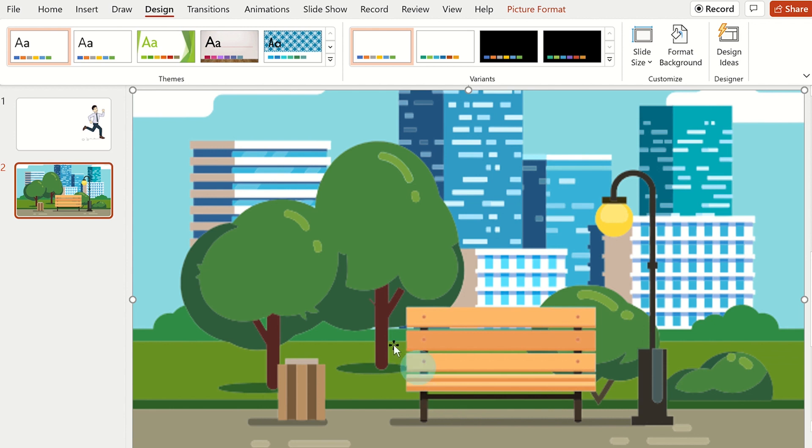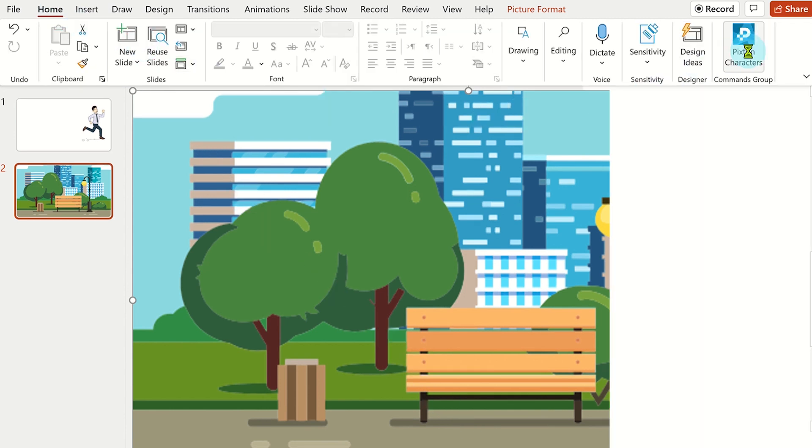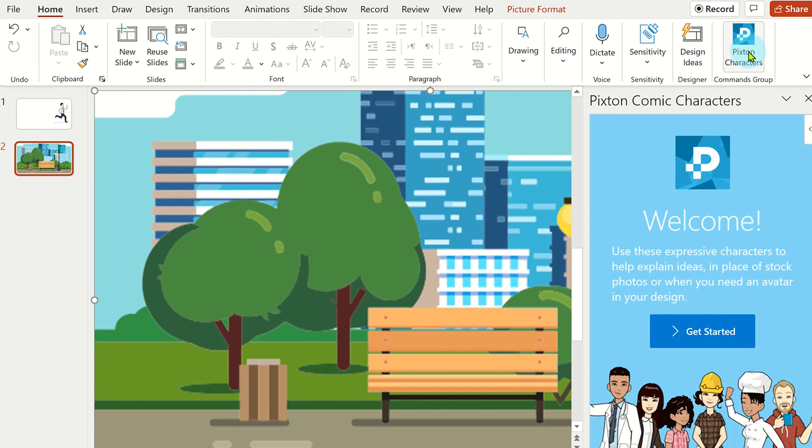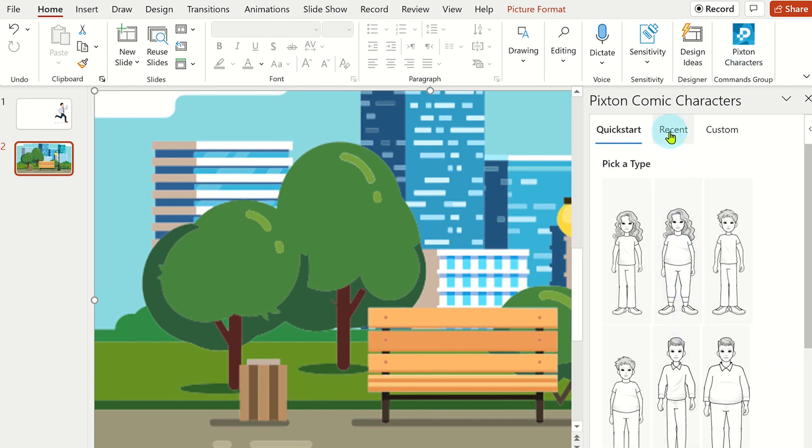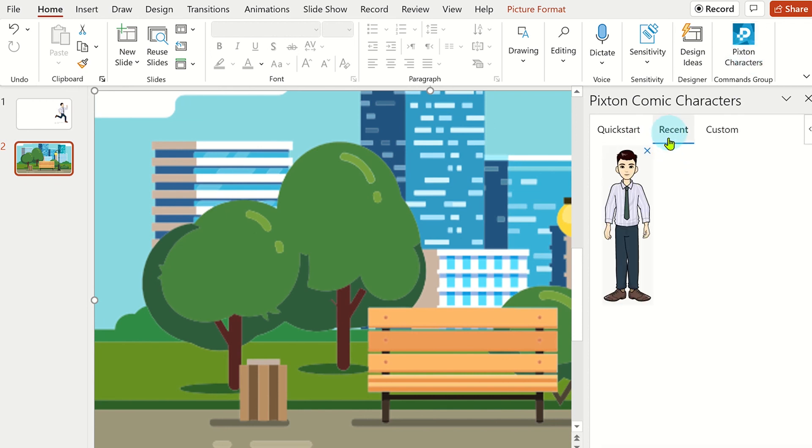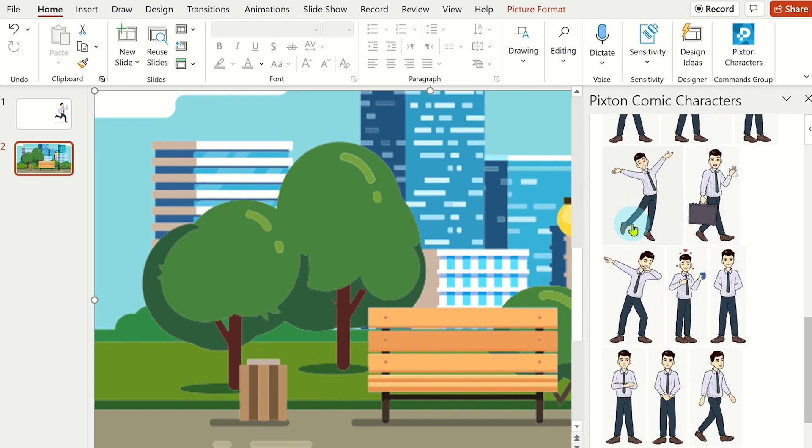Next, you can insert your Pixton characters onto the slide by clicking on the Pixton add-in and selecting recent. You can now select the character and choose a different pose if needed.